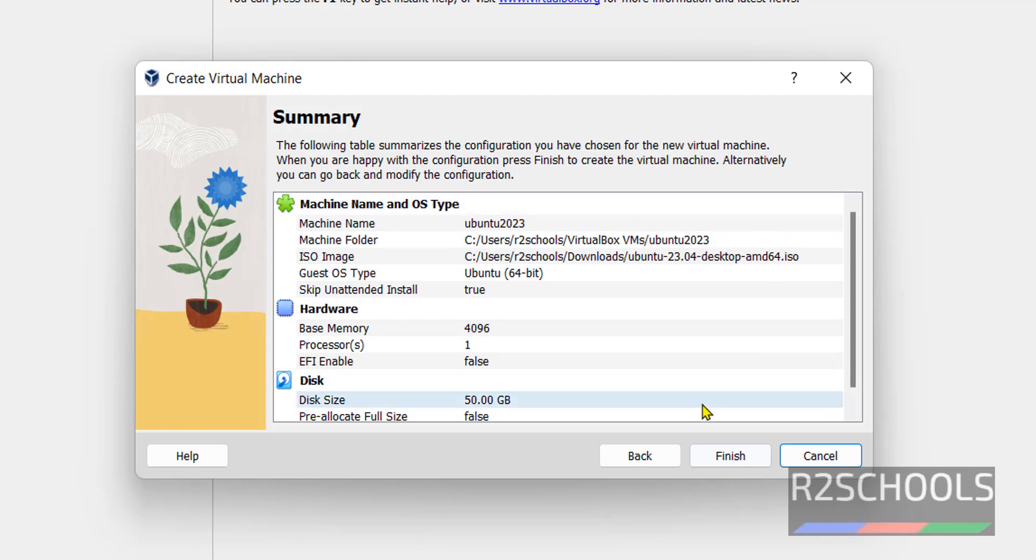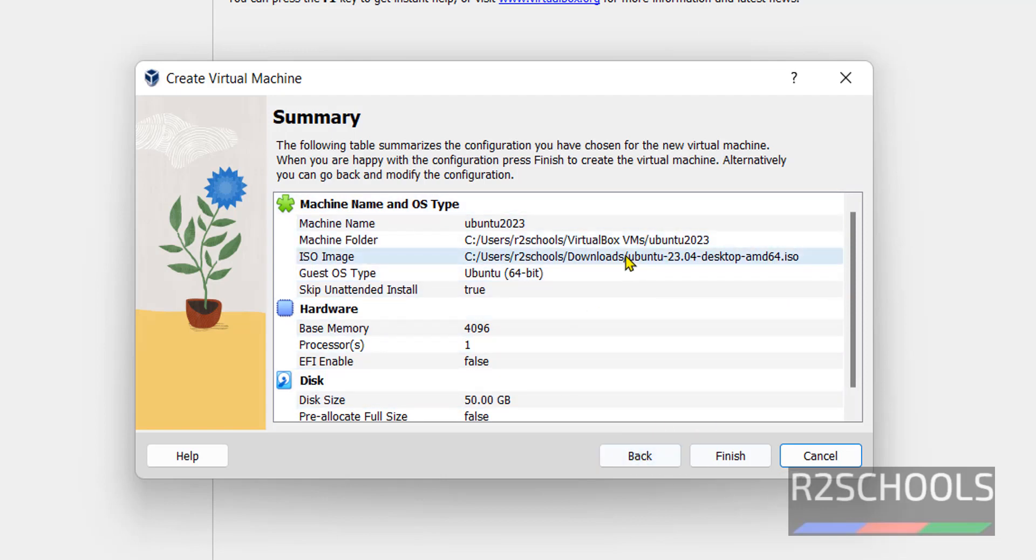This is the summary. If you want to edit any one of these settings, then click on back, then change and come forward. Then click on finish.